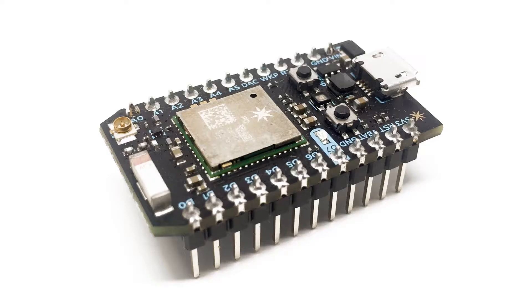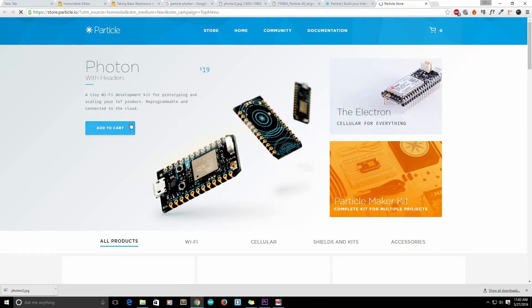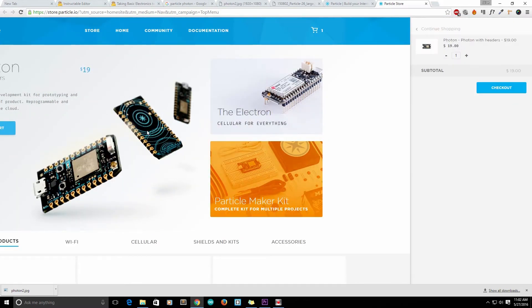In today's video, I'm going to show you how to get started with a Particle Photon, previously known as a Spark Photon. This video is the start of a series of videos featuring the Particle Photon. You can purchase a Particle Photon at particle.io. A standard package comes with a breadboard, a Particle Photon and a microUSB cable. A Particle Photon is similar to an Arduino Pro Mini but has an onboard WiFi module which makes it capable of many IoT applications.